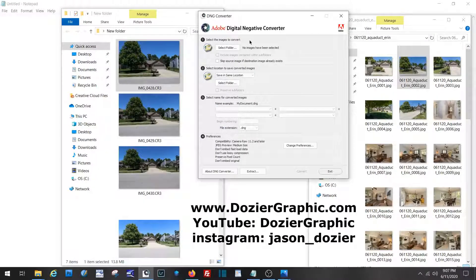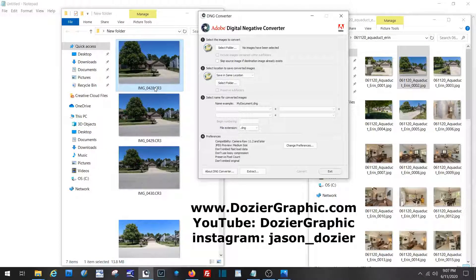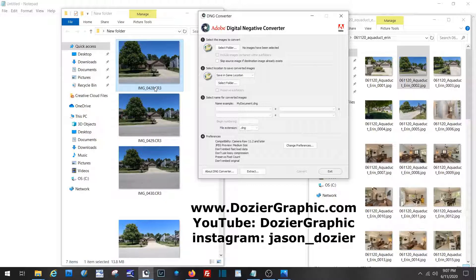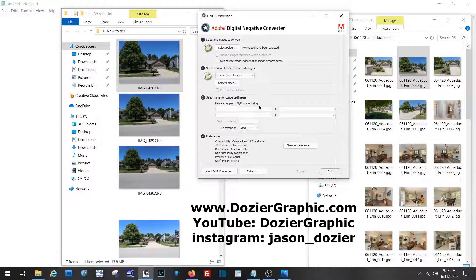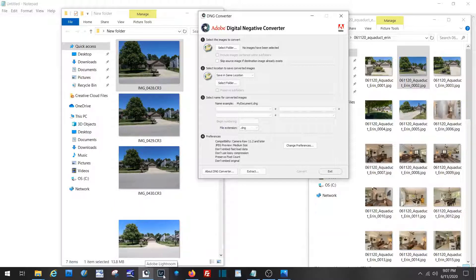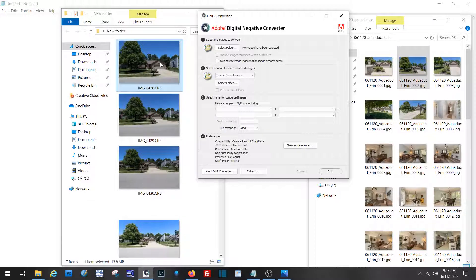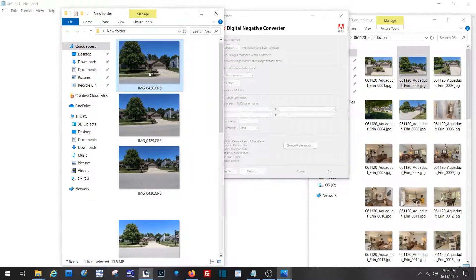Okay, so what we're going to do here is take a CR3 RAW file that would come out of a Canon EOS RP, turn it into a DNG file so that we can then use it in Lightroom to produce a JPEG.